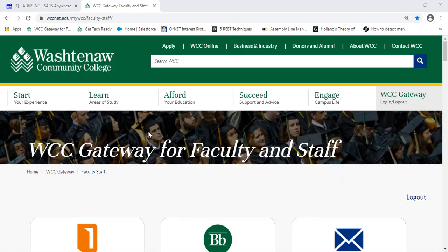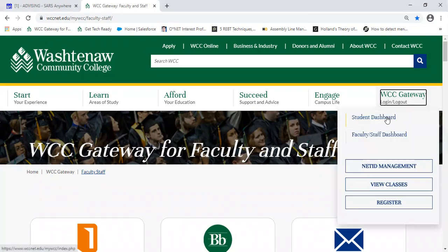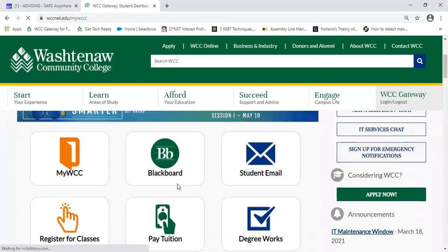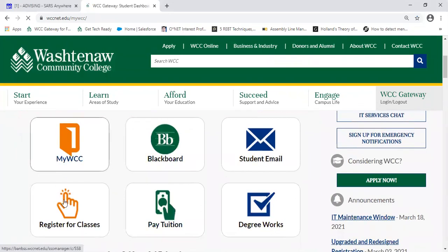What you do is you click on your Gateway account, student dashboard, click on register for classes.